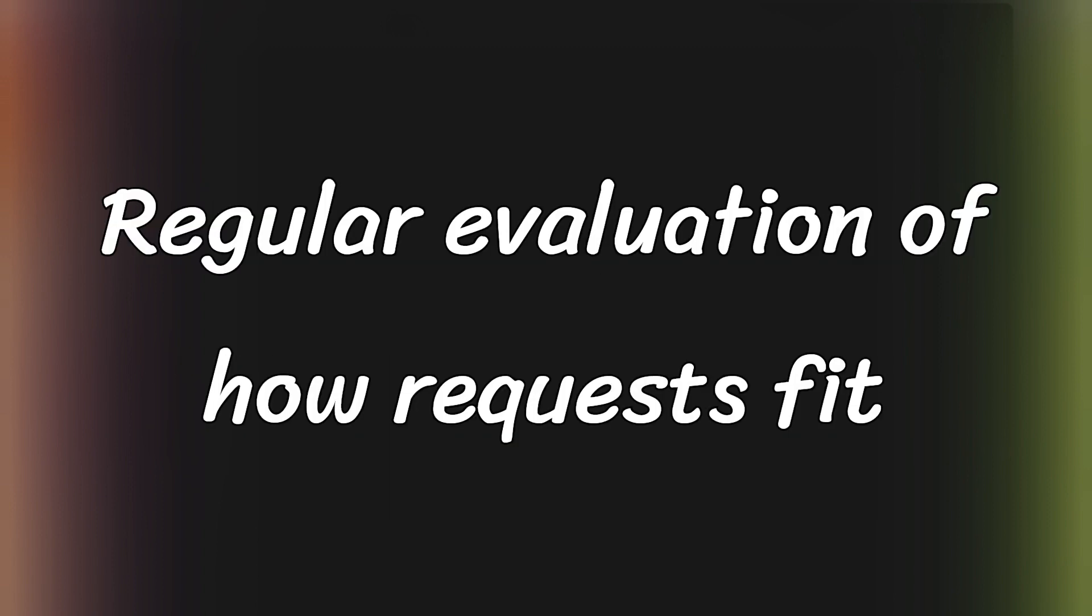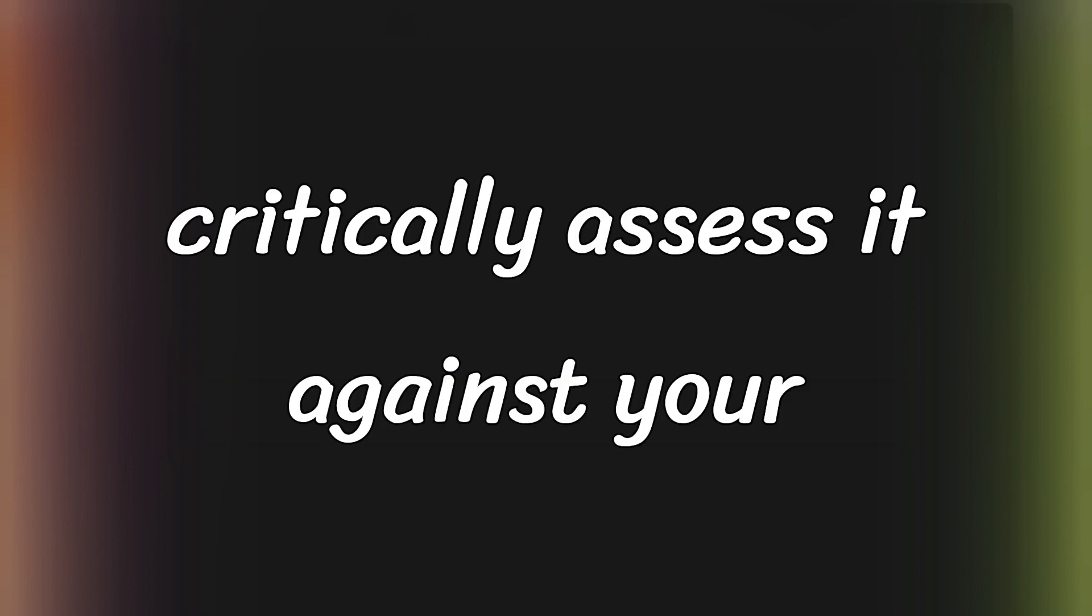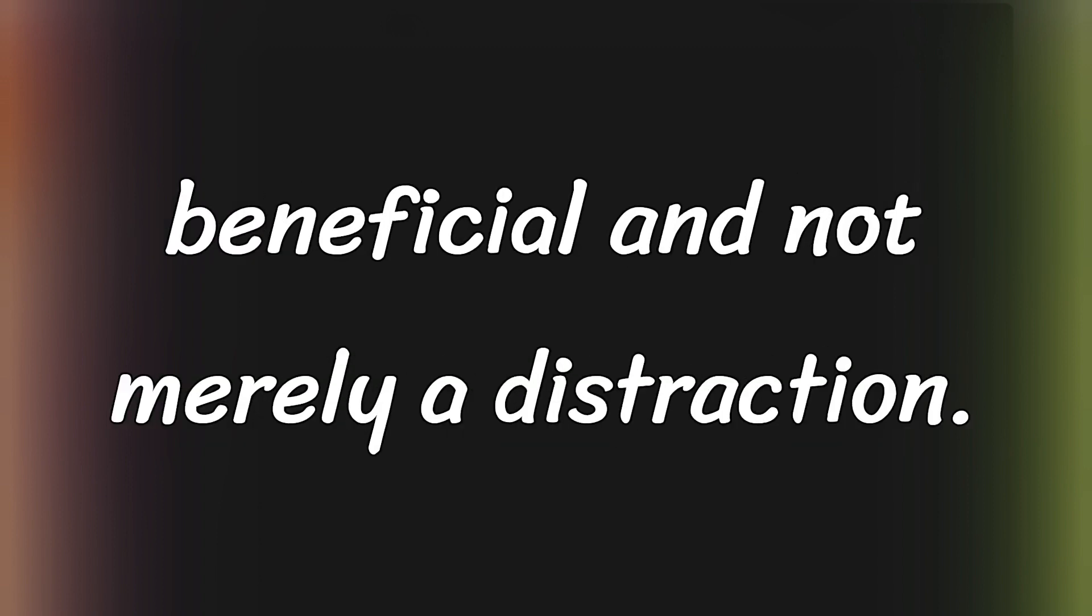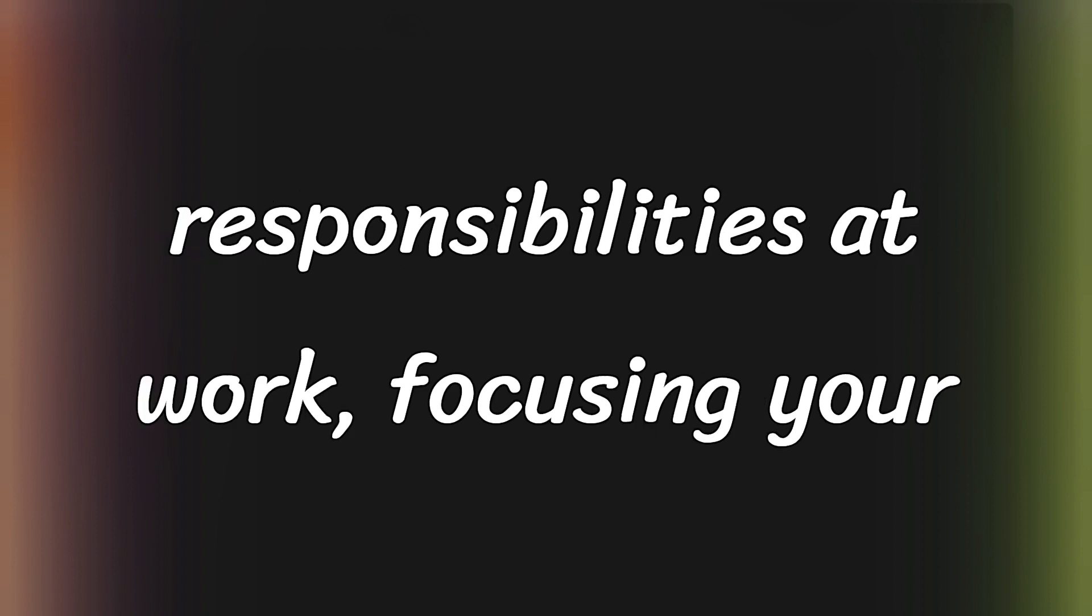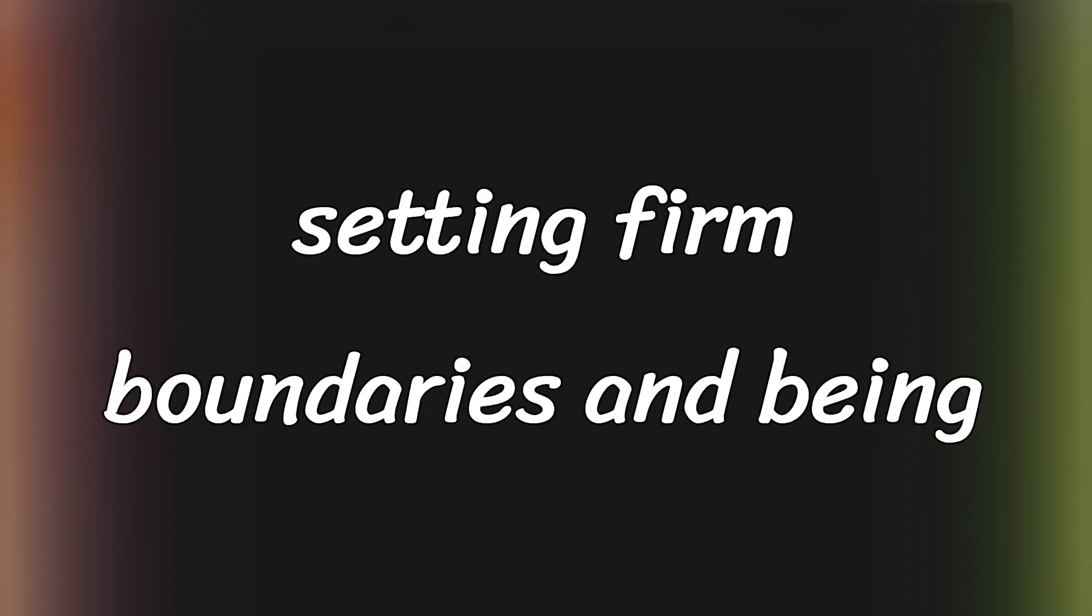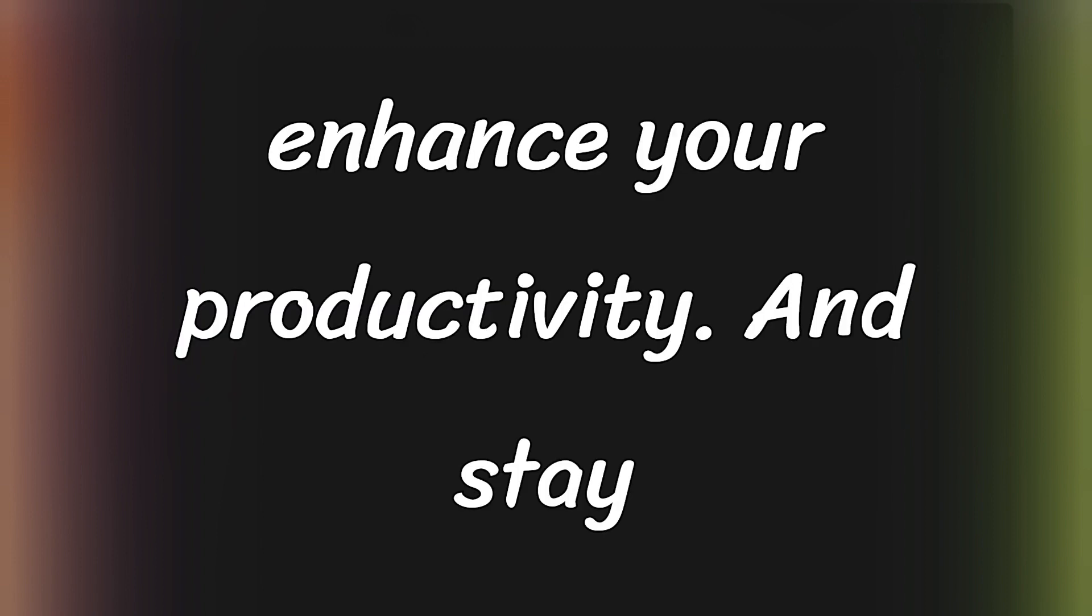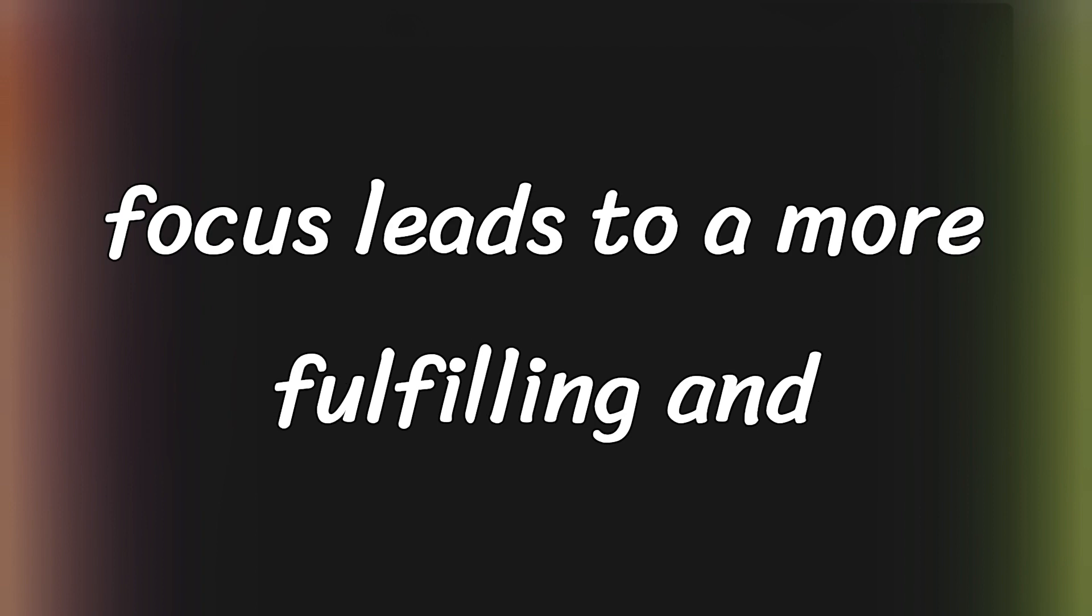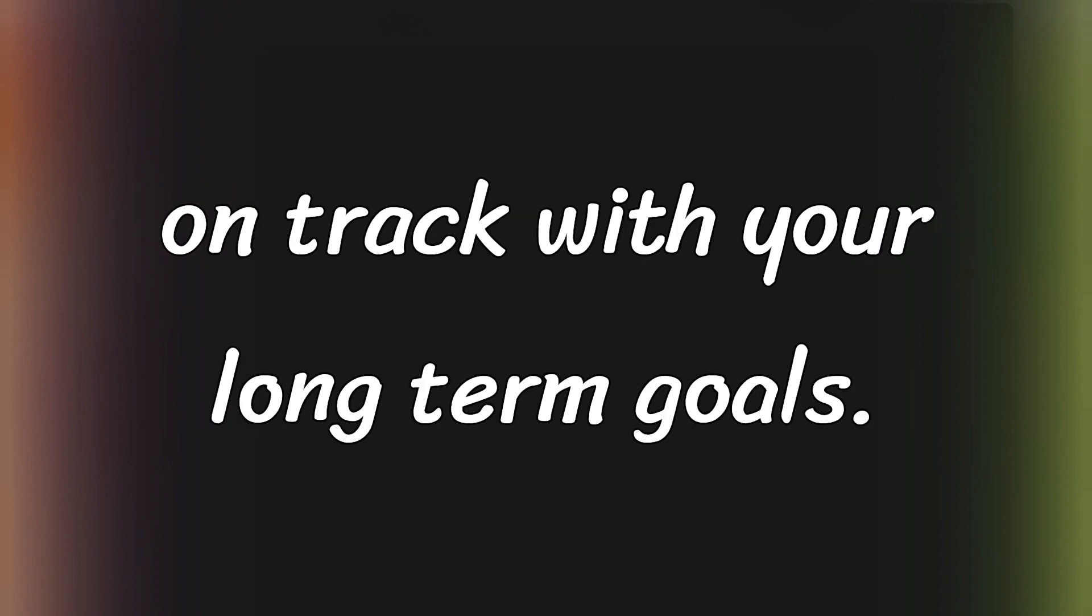Regular evaluation of how requests fit with your priorities is crucial. If a tempting new opportunity arises, critically assess it against your established goals to ensure it's truly beneficial and not merely a distraction. Discussing your workload and priorities with your boss can also refine your responsibilities at work, focusing your efforts on high-impact tasks. By setting firm boundaries and being strategic about your commitments, you enhance your productivity and stay committed to your path. This strategic focus leads to a more fulfilling and effective use of your time, keeping you on track with your long-term goals.